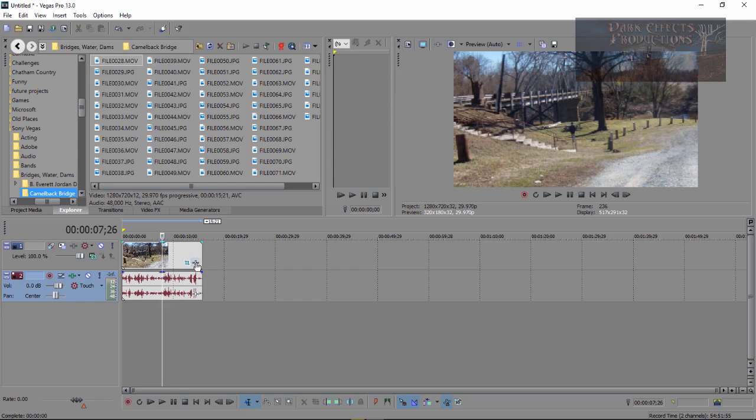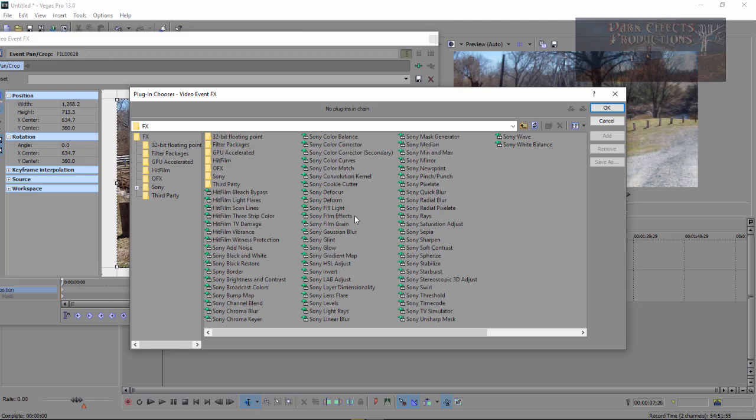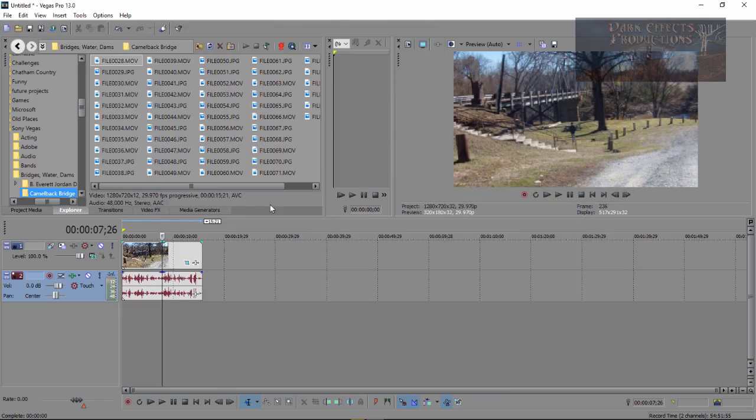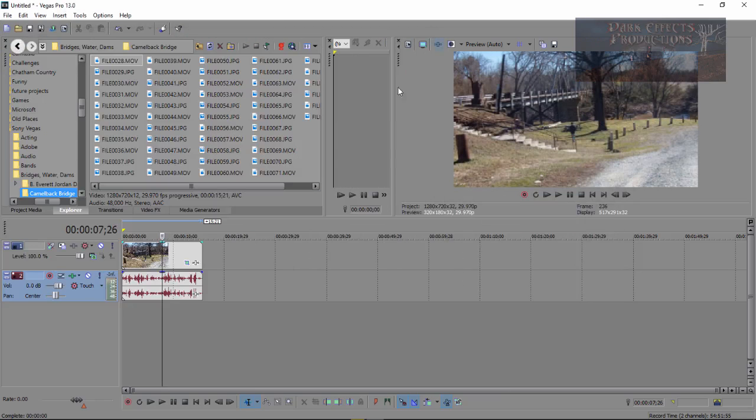This right here is for adding in effects. So you can open this up and you can add in different types of effects, color grading and so forth into your project. But we're just dealing here with the pan and crop. So that is how you access the pan and crop.